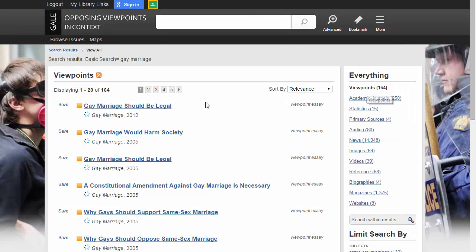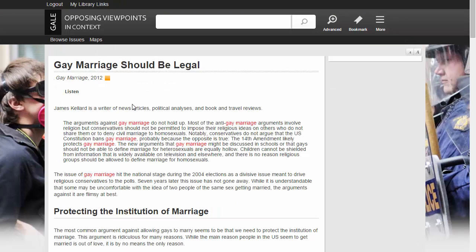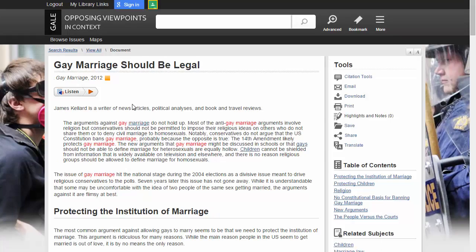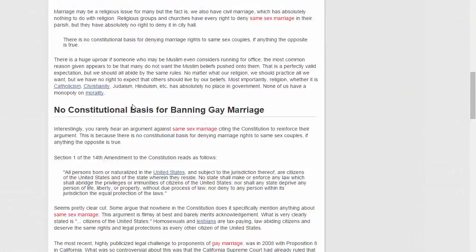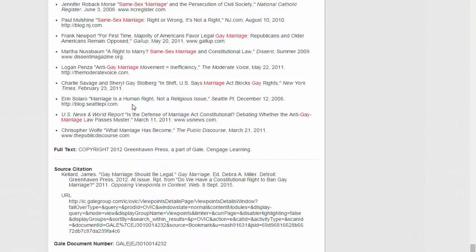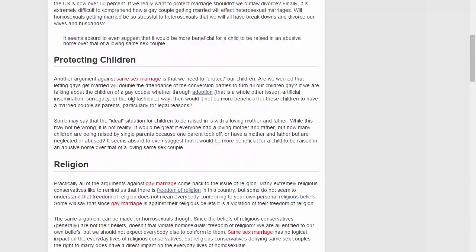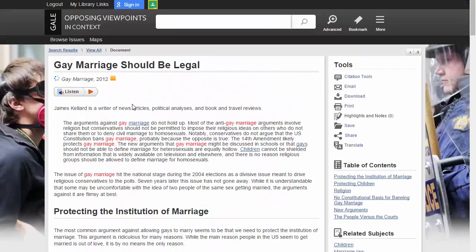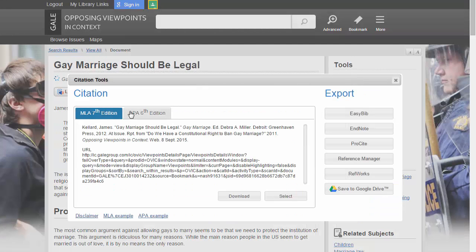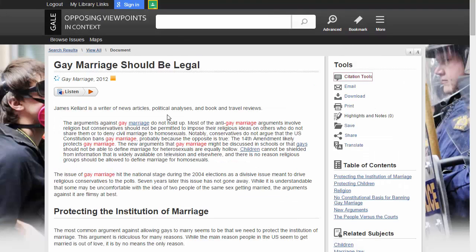When you click on an article, you will find the citation at the very bottom of the document. You can also cite using the Citation Tools link on the right. If you prefer, most articles allow you to listen to them as audio files by clicking the Listen button.